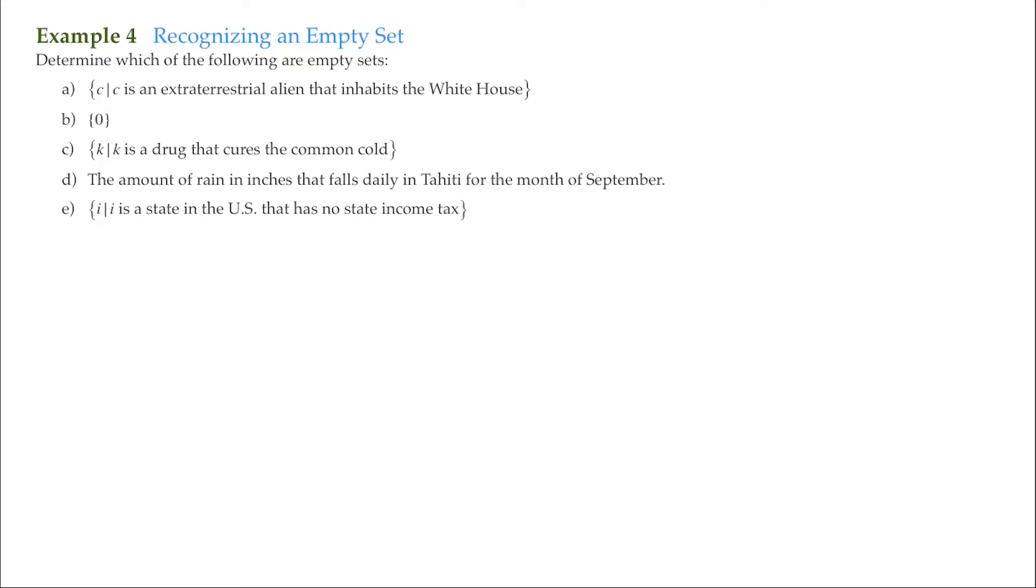So for this example, we are going to determine whether these set descriptions here actually represent an empty set. An empty set is also known as a null set. I'm just going to write it in up here, null. So empty set or null set, they mean the same thing.